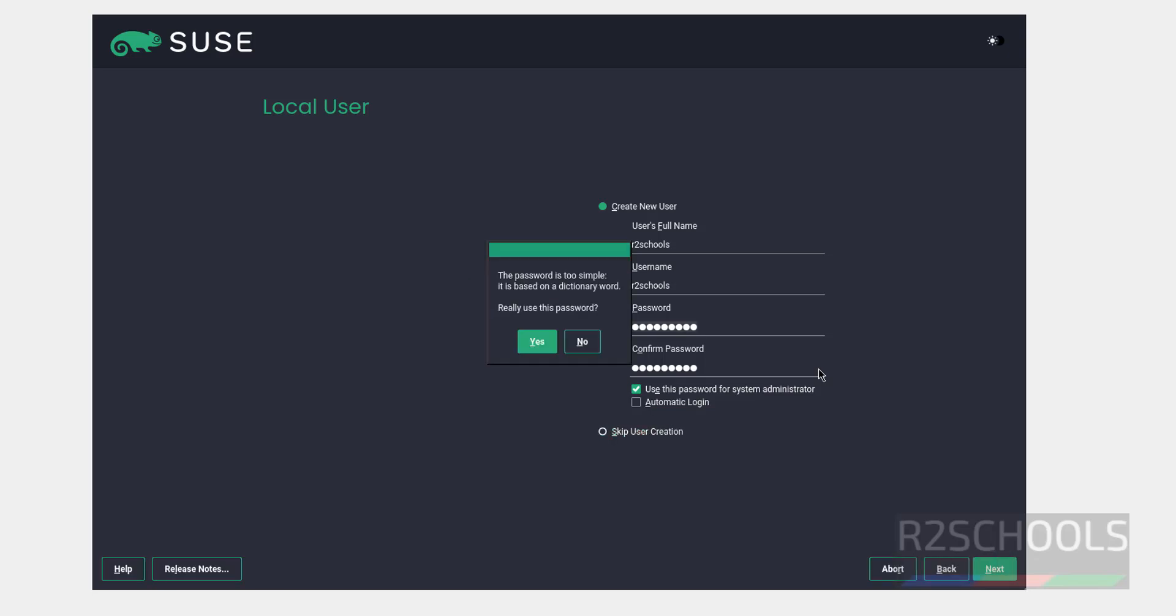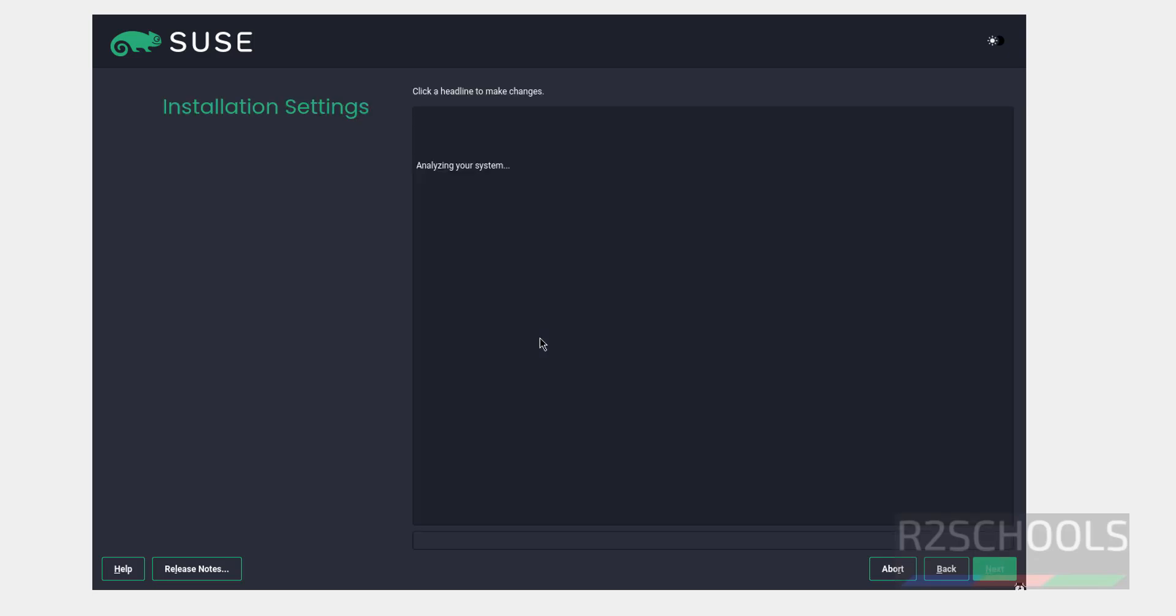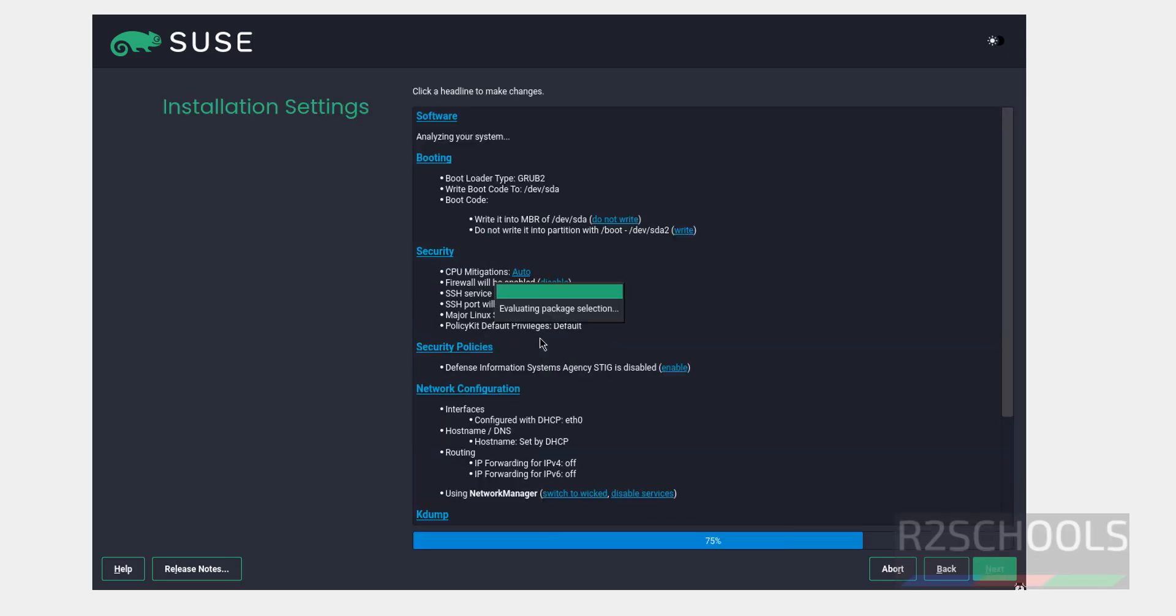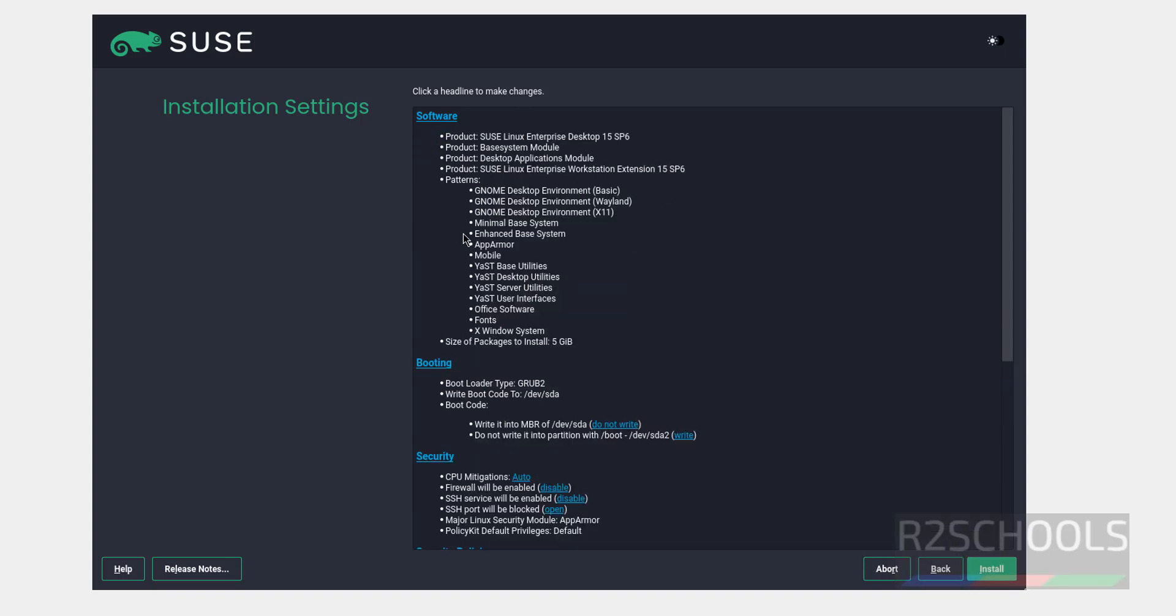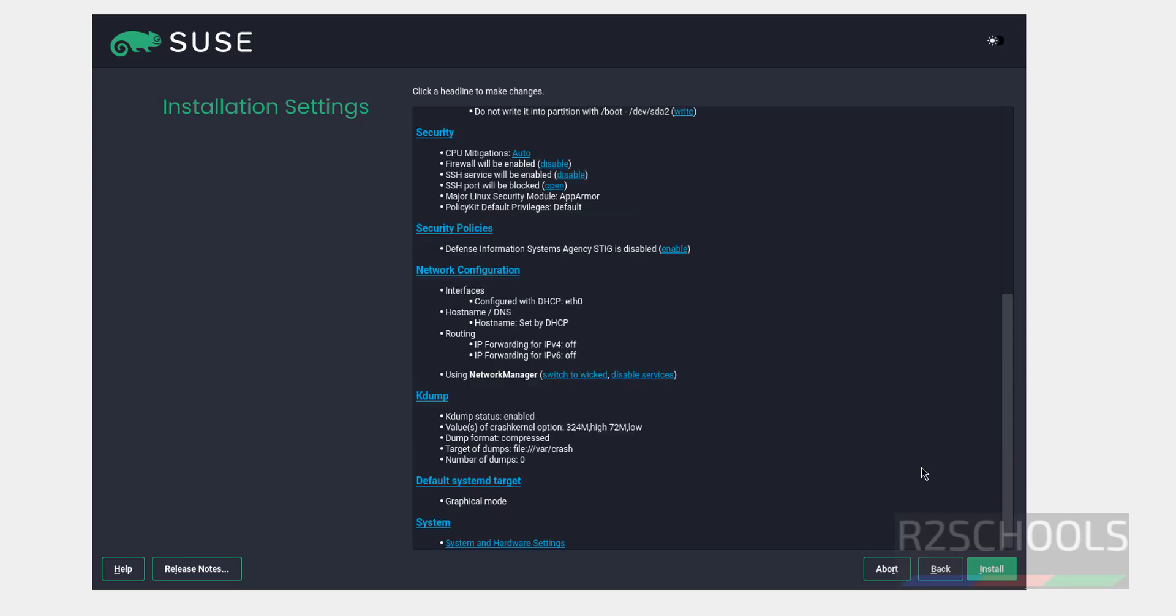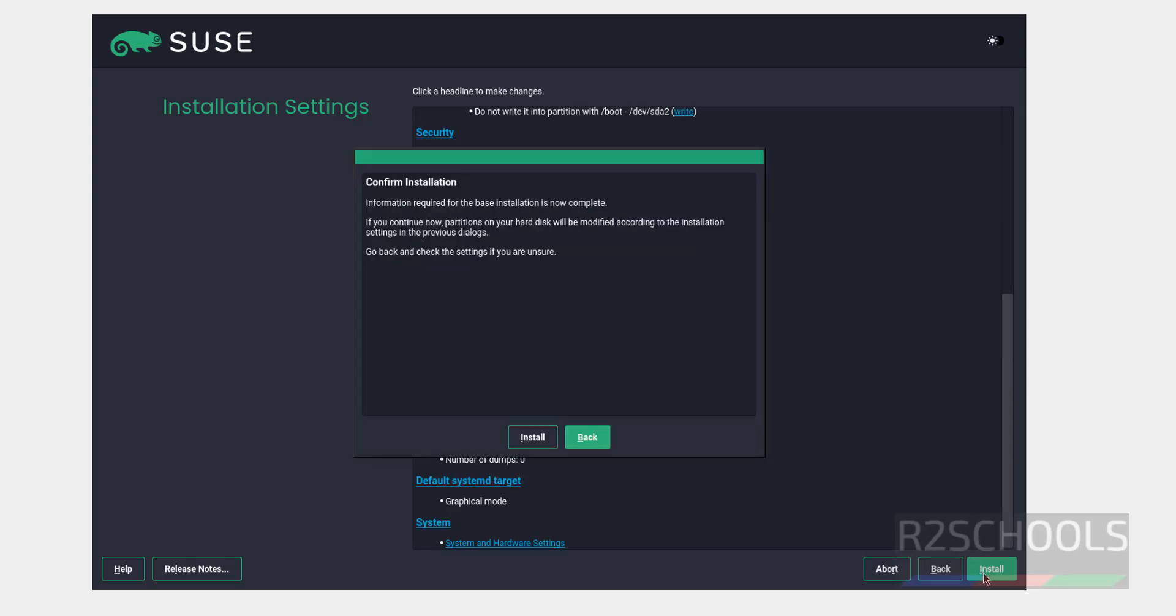It is saying weak password. I am okay with that, so click on yes. This is the installation summary. If you are okay with all these settings, then click on install to install the SUSE Linux as virtual machine on VirtualBox.